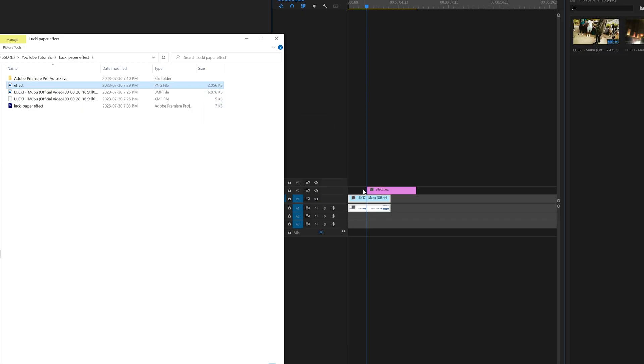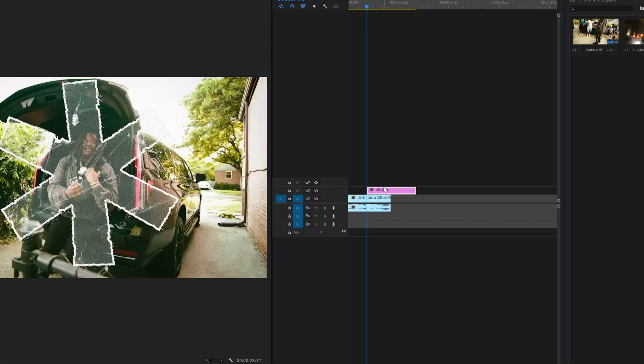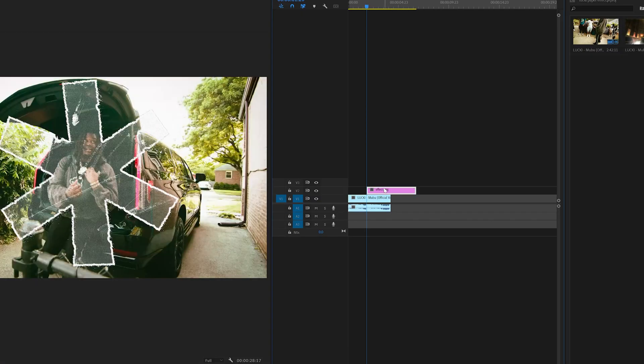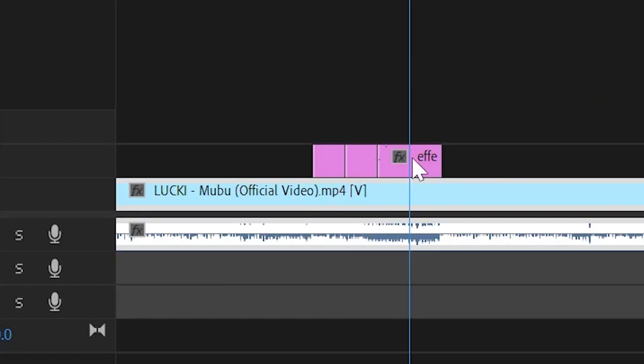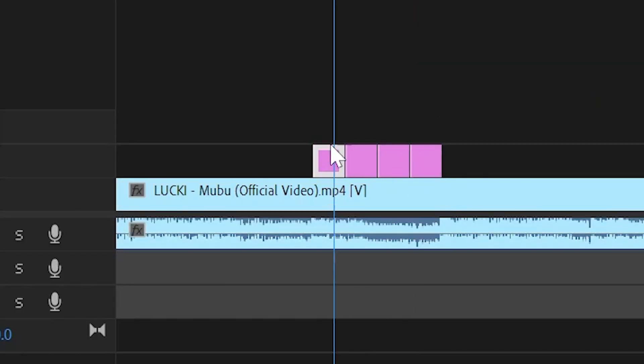I then brought it into Premiere Pro and lined it up exactly from where it would start. Then I made a cut every three frames, which gave us four different clips.